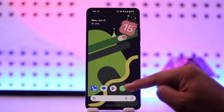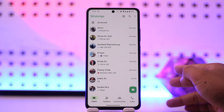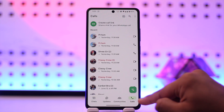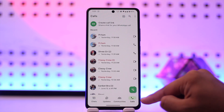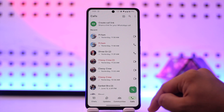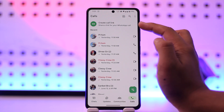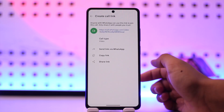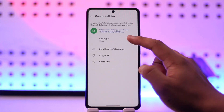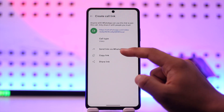Simply open up WhatsApp. This is the kind of interface you will see. You have to go to the Calls section from the bottom right. When you go to the Calls section, just tap on the 'Create Call Link' option. When you tap on it, this is the call link that it will create. You can select the call type — audio or video.